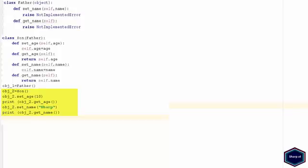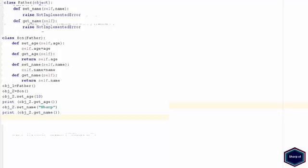This particular way of implementing abstract method has a drawback. Because if you forget to implement any abstract method, the error will only be raised when you try to access that method.